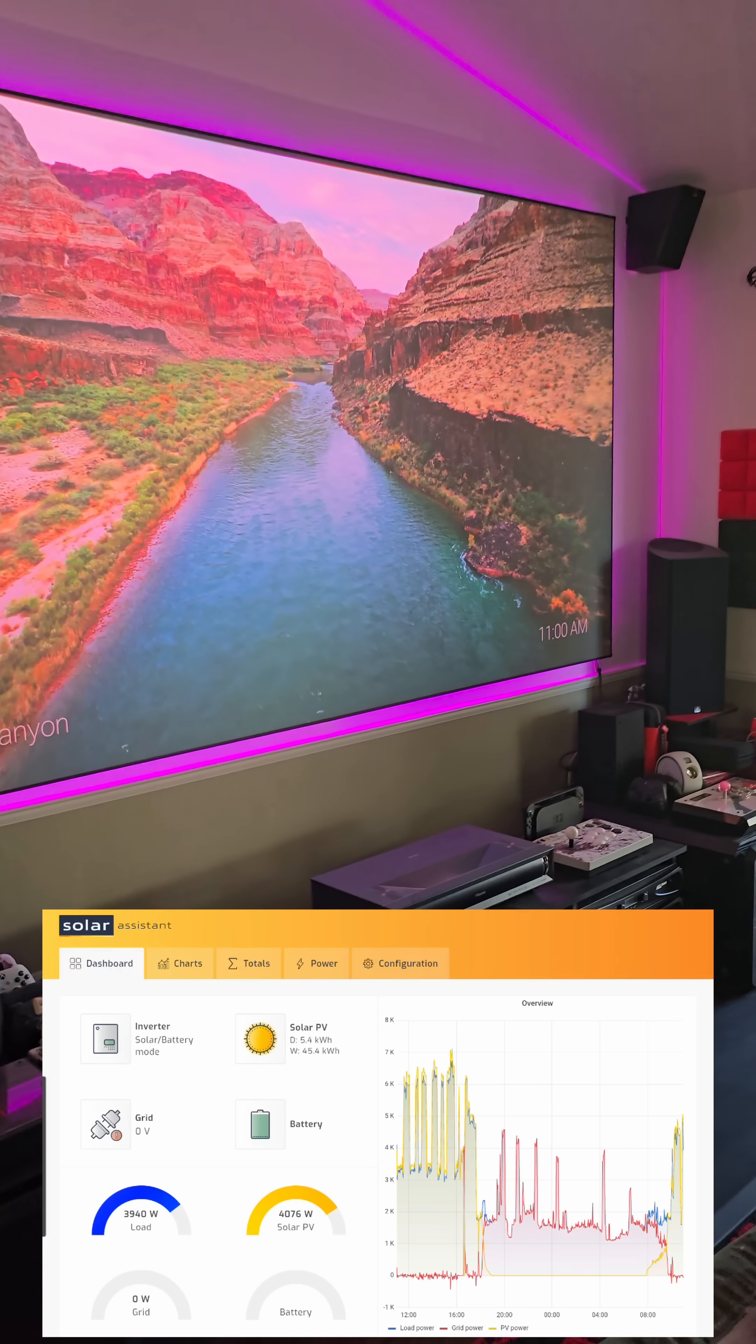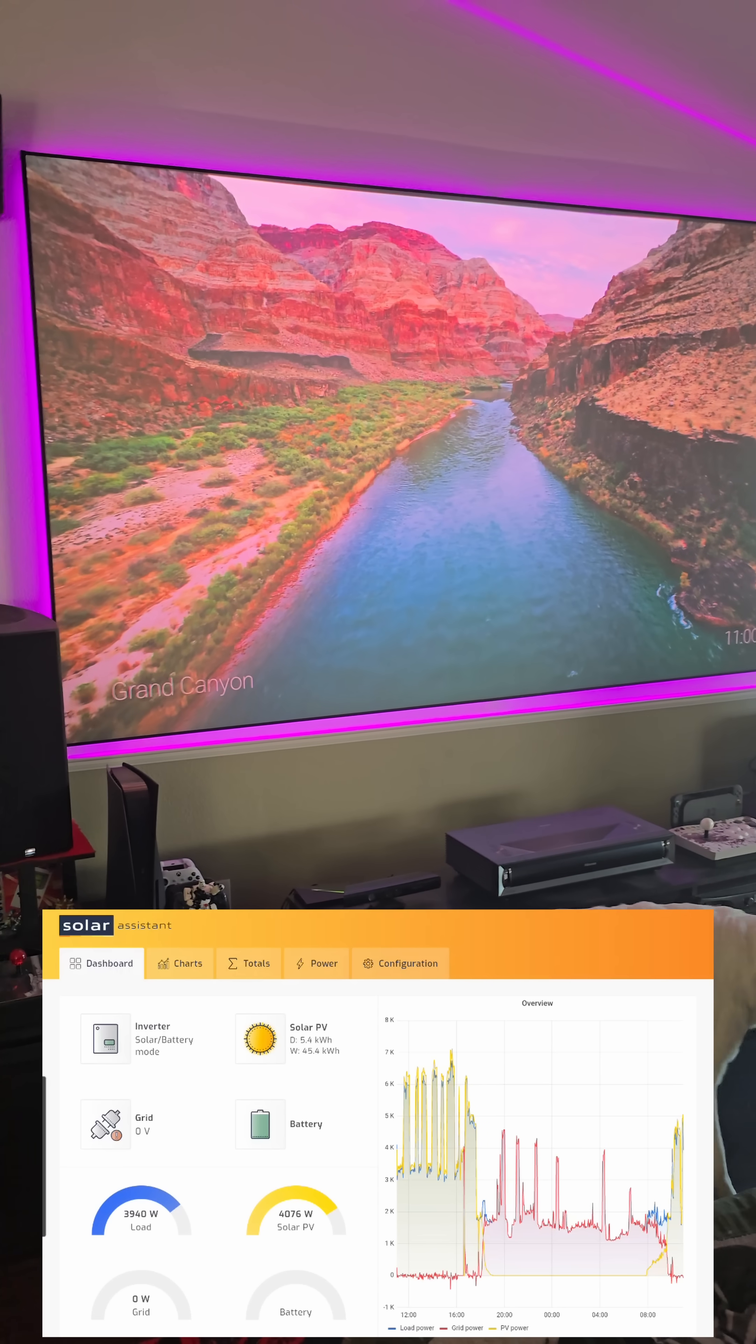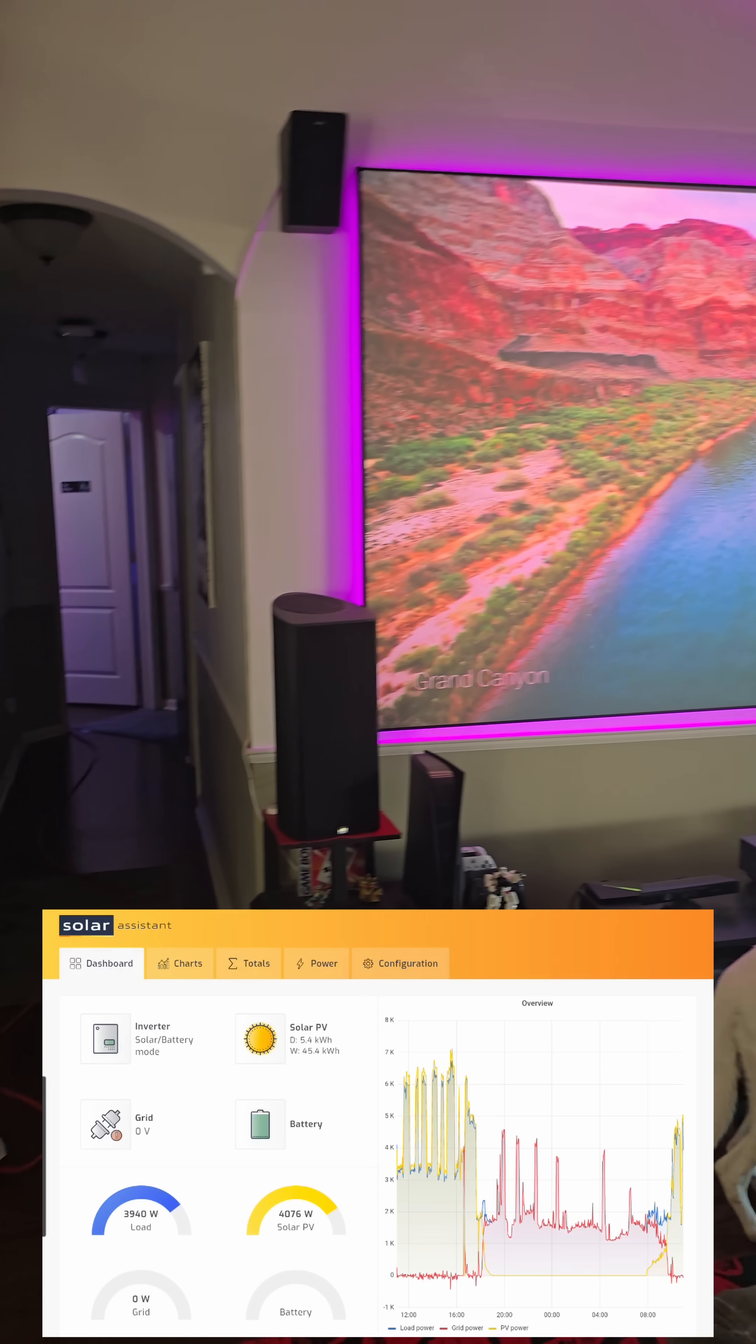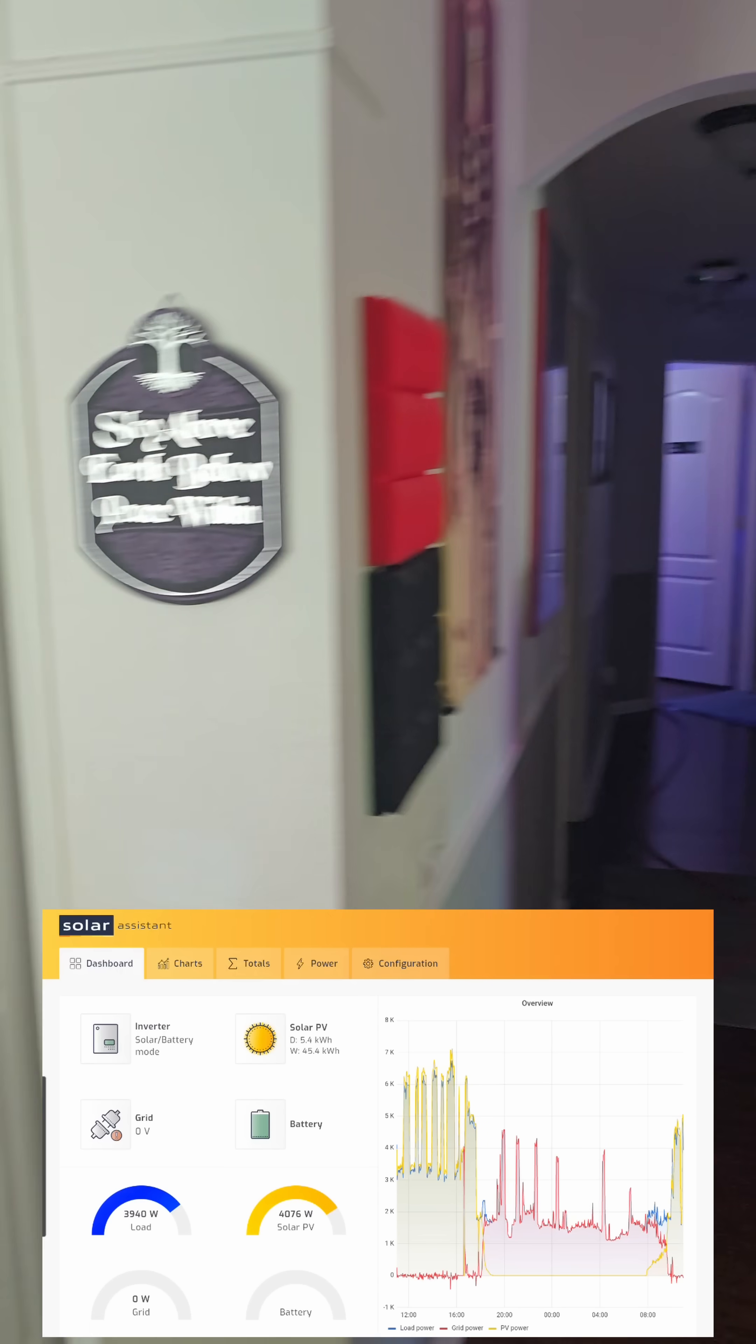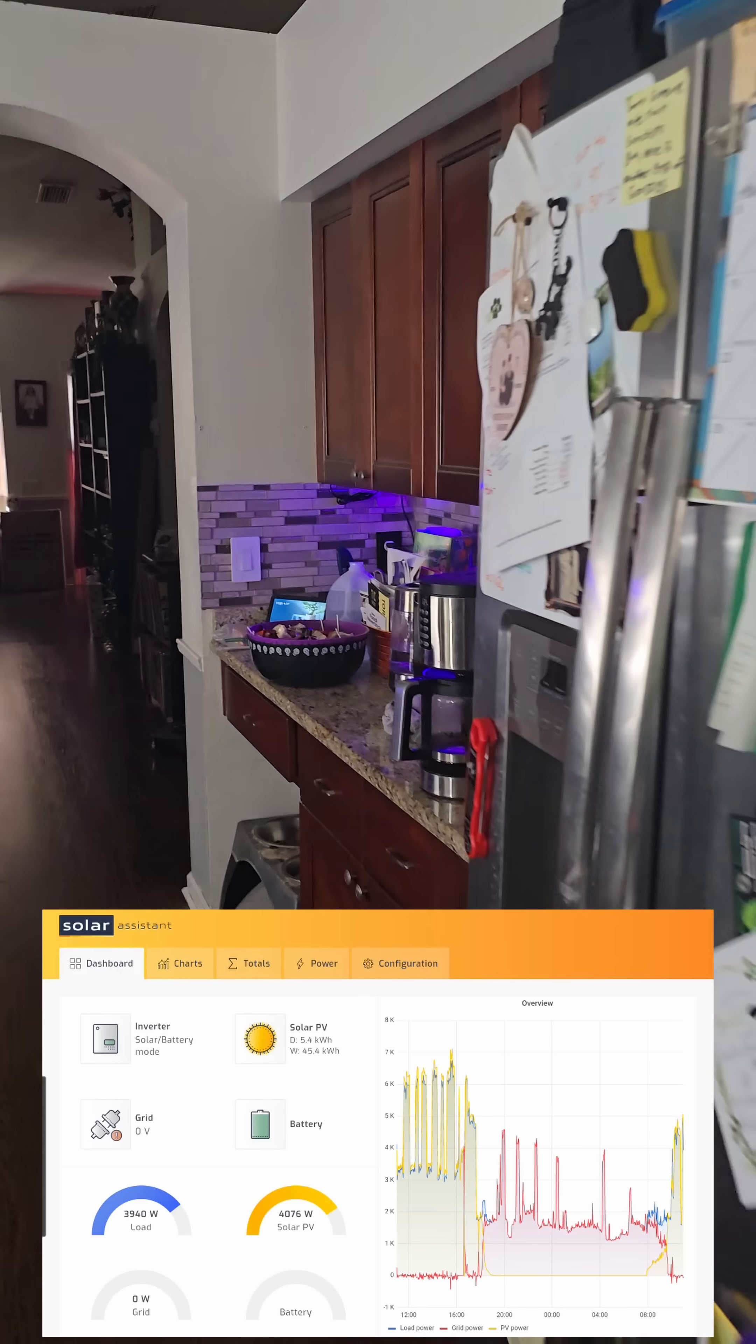So yeah, it's possible. Of course, if the clouds were to come over us right now, everything would shut off. But just showing you a cool thing that is technically possible.